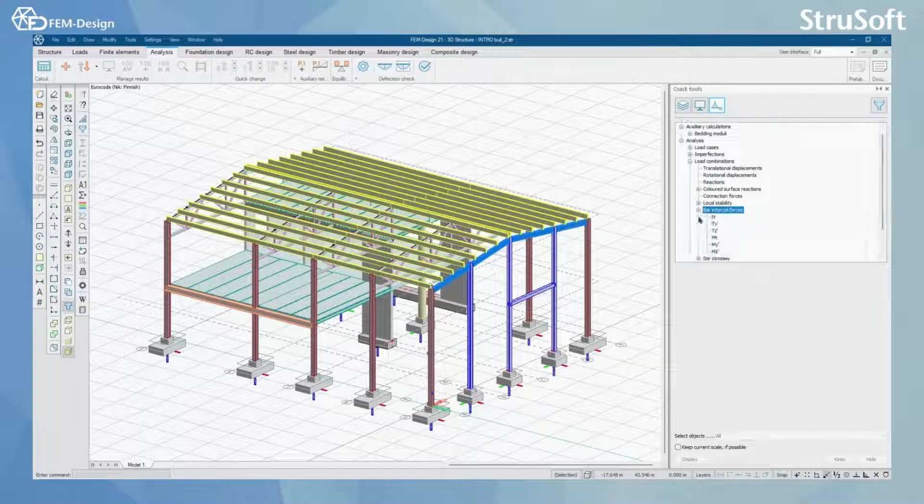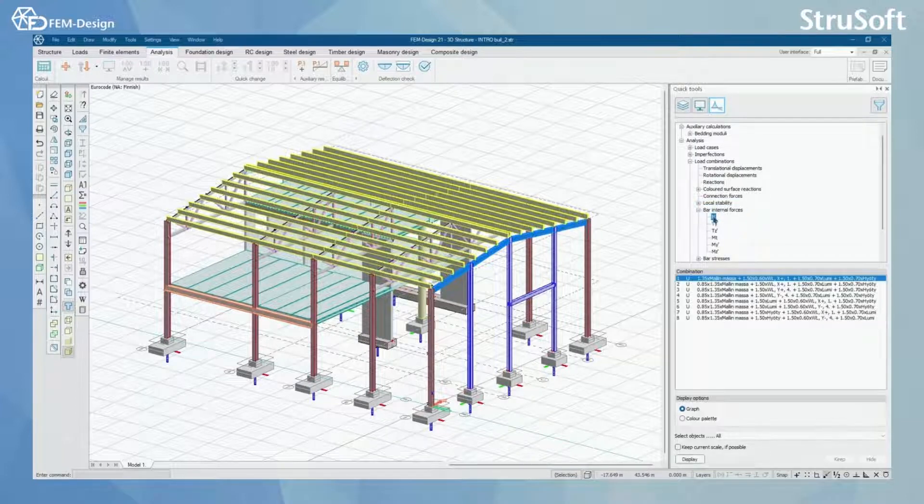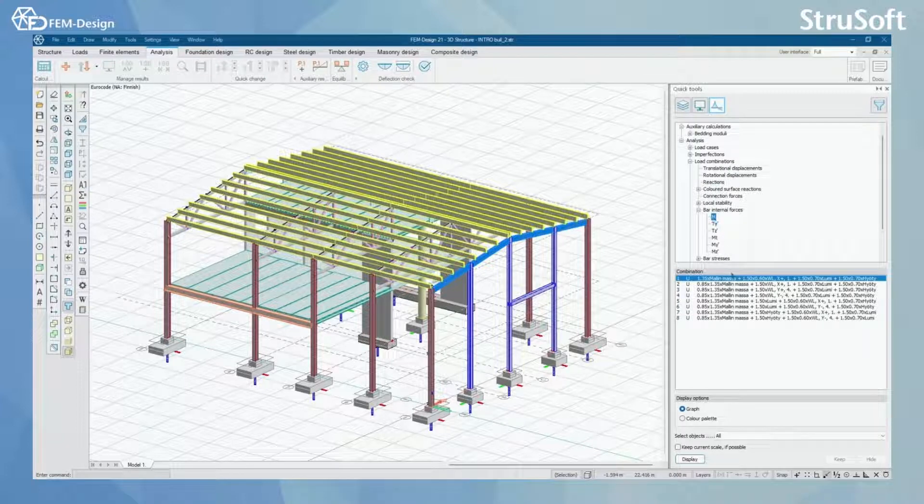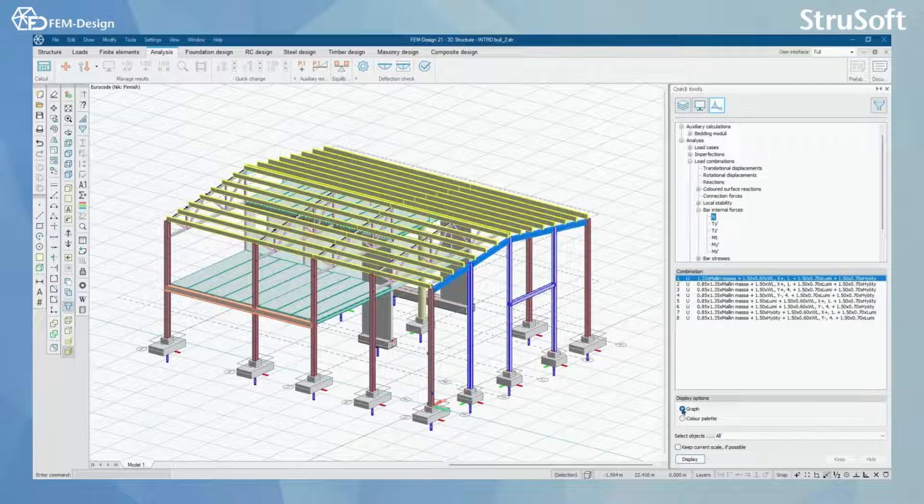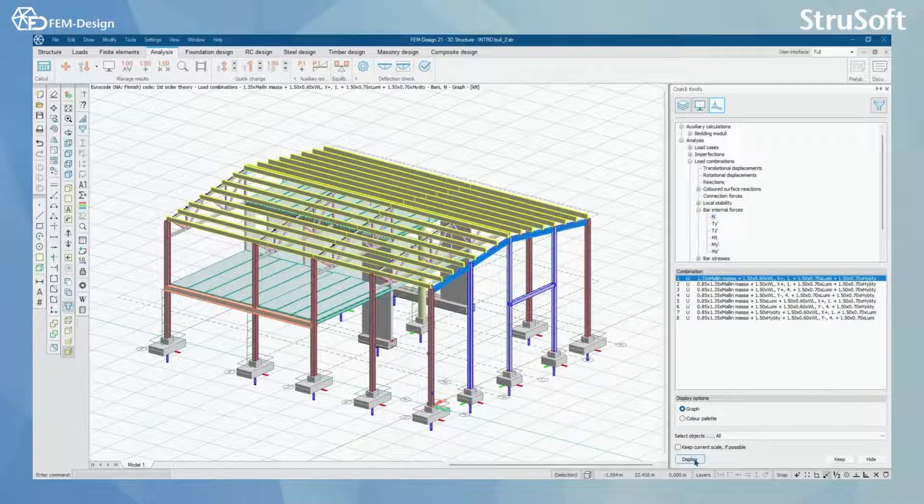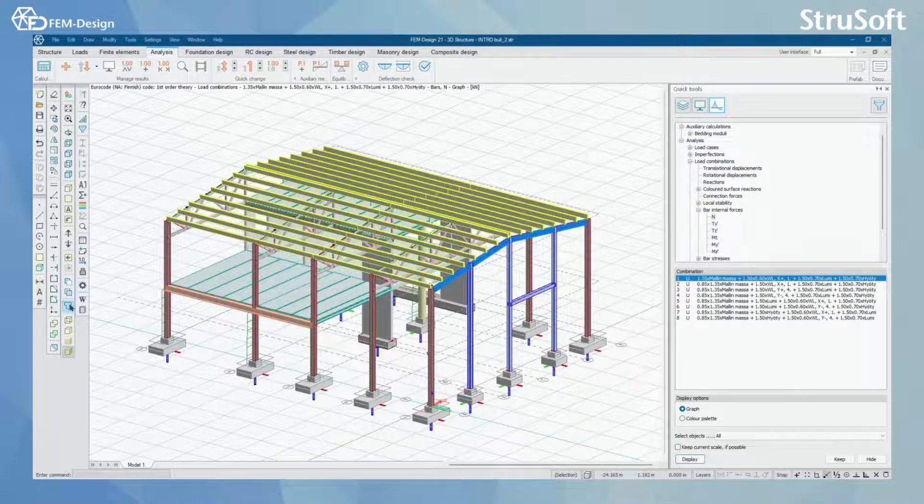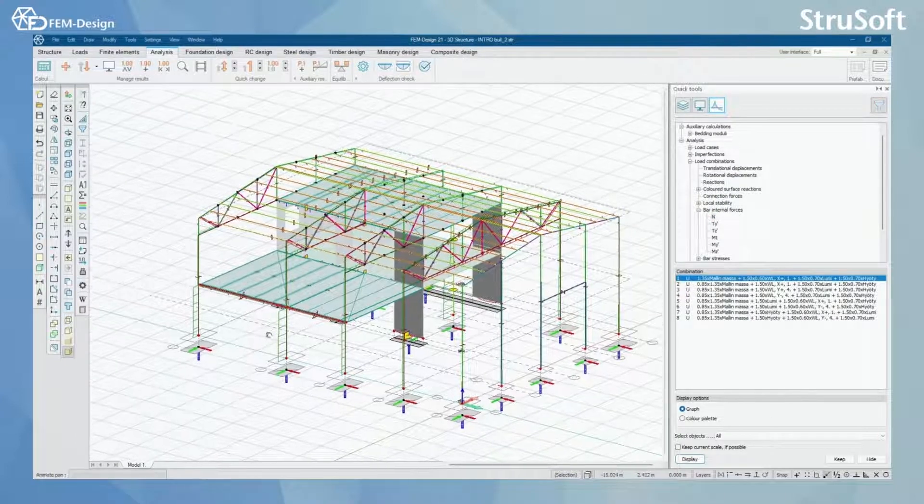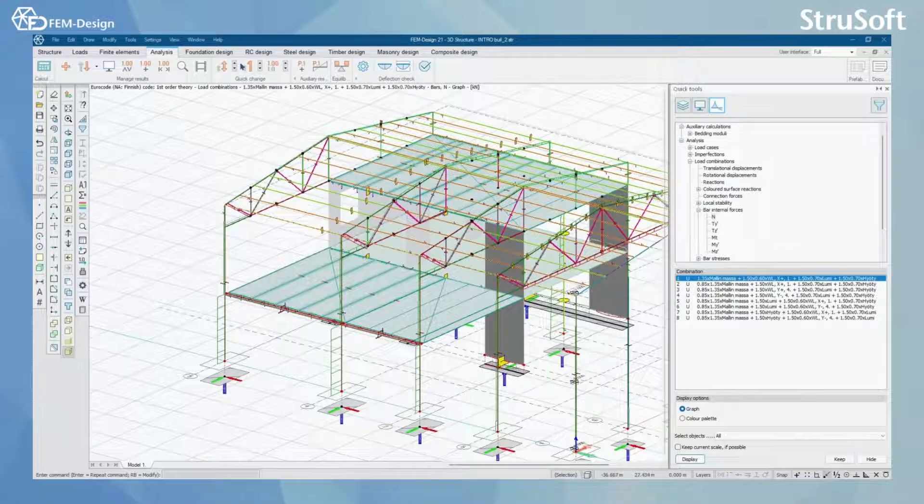And like for everything in here you can activate these to your view over here. I'm just gonna select the normal force, the combination and do I want to display it as graph or color palette.